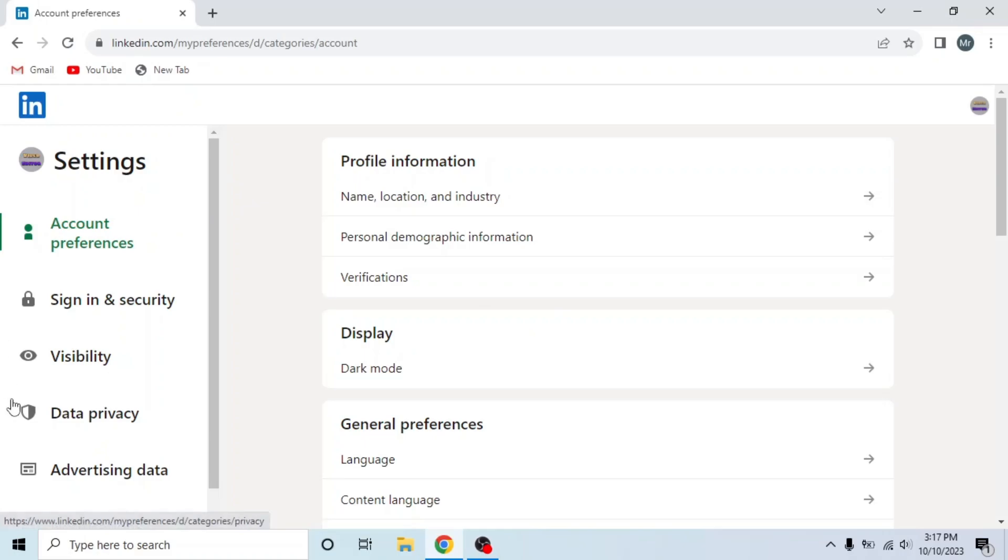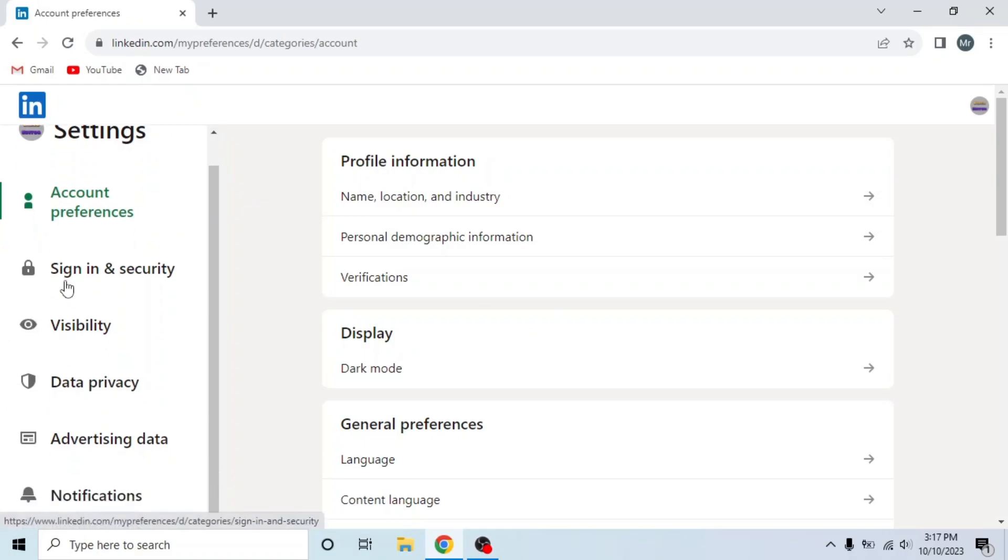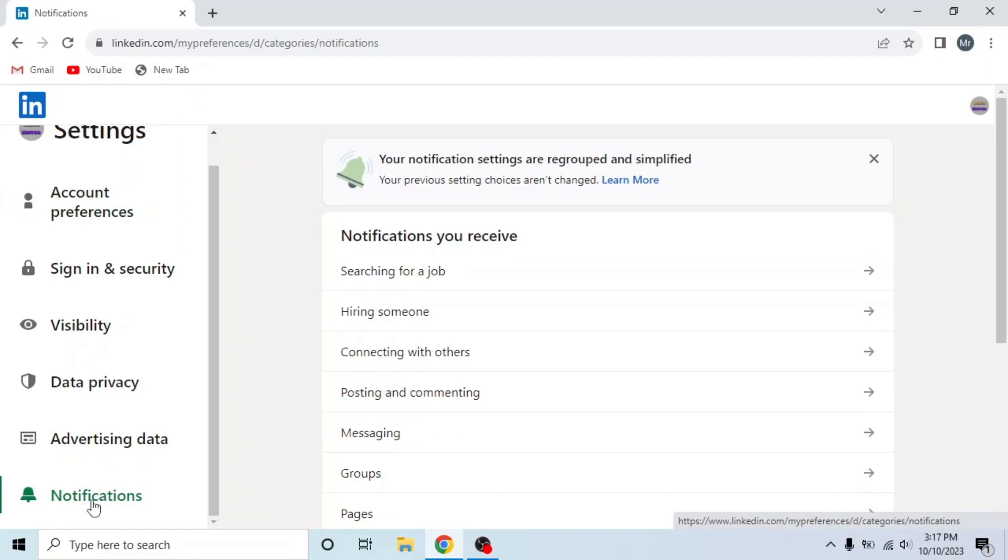This is settings and privacy. Now scroll down from the left side and you can see notifications in the bottom. So click on notifications.